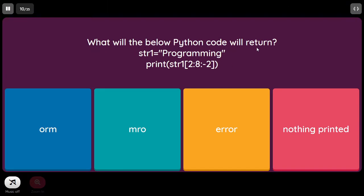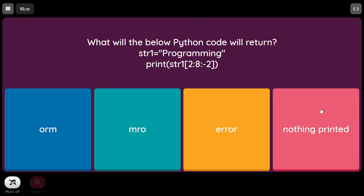What will the below Python code return? str1 equal to 'programming', print str1[2:8:-2]. Here start (2) is less than end (8), so the step should be positive for forward-direction output. When start is less than end but step is negative, nothing will be printed. So the output is empty.